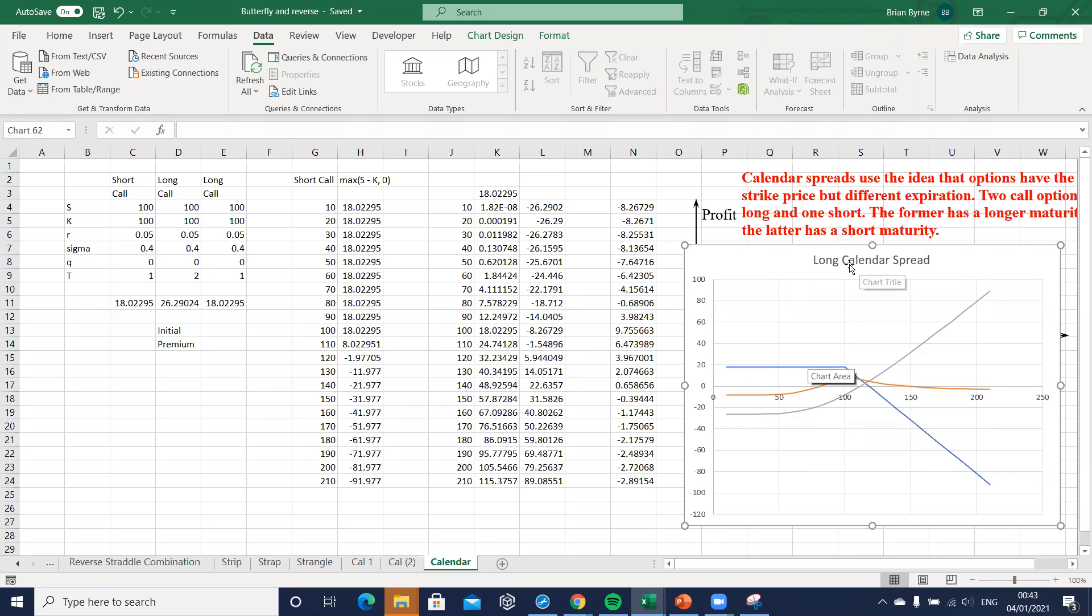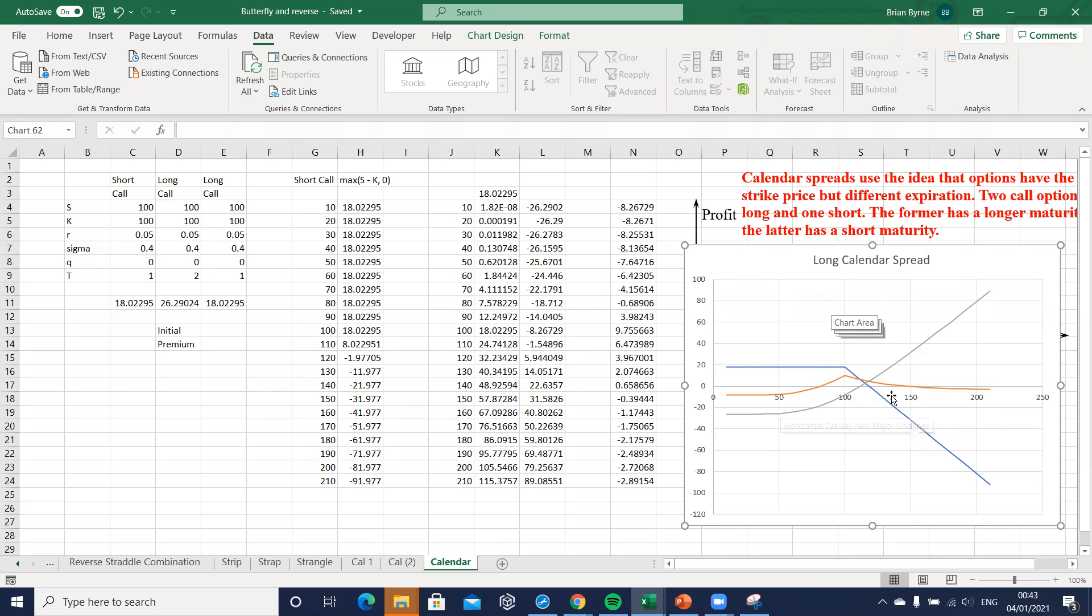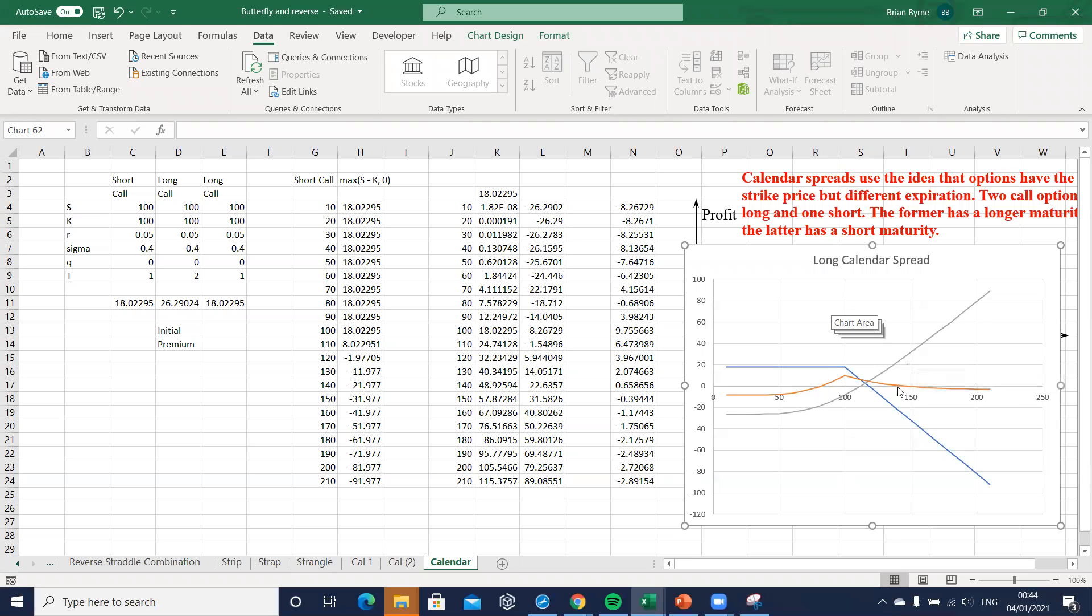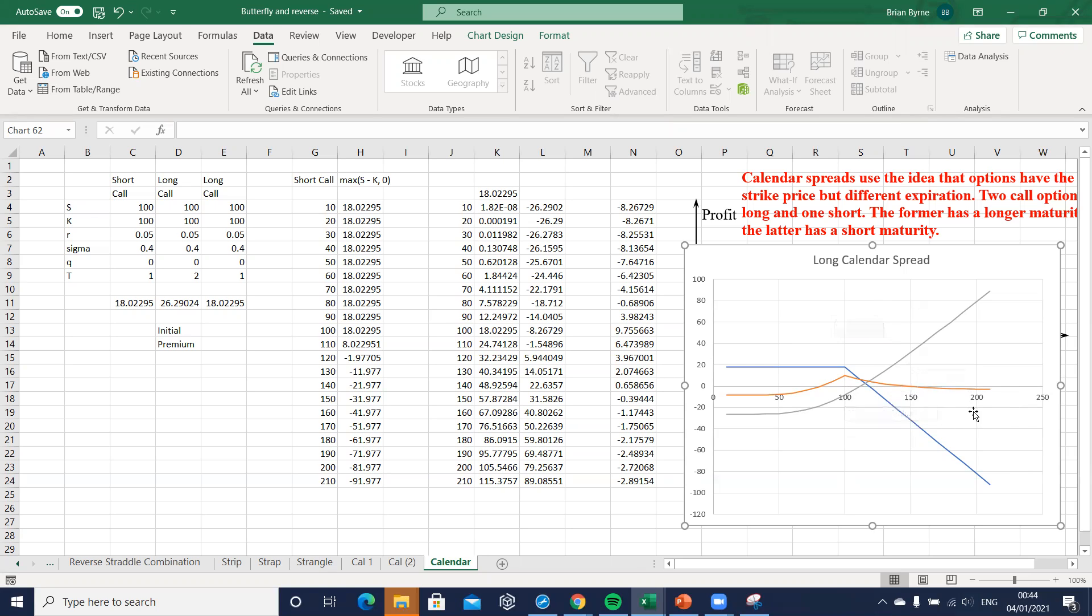Previously we had used a short call with a shorter expiration date and a long position in a call with a longer maturity, and then the combination yielded this strategy where we seem to maximize profits as the asset price converged to the exercise.